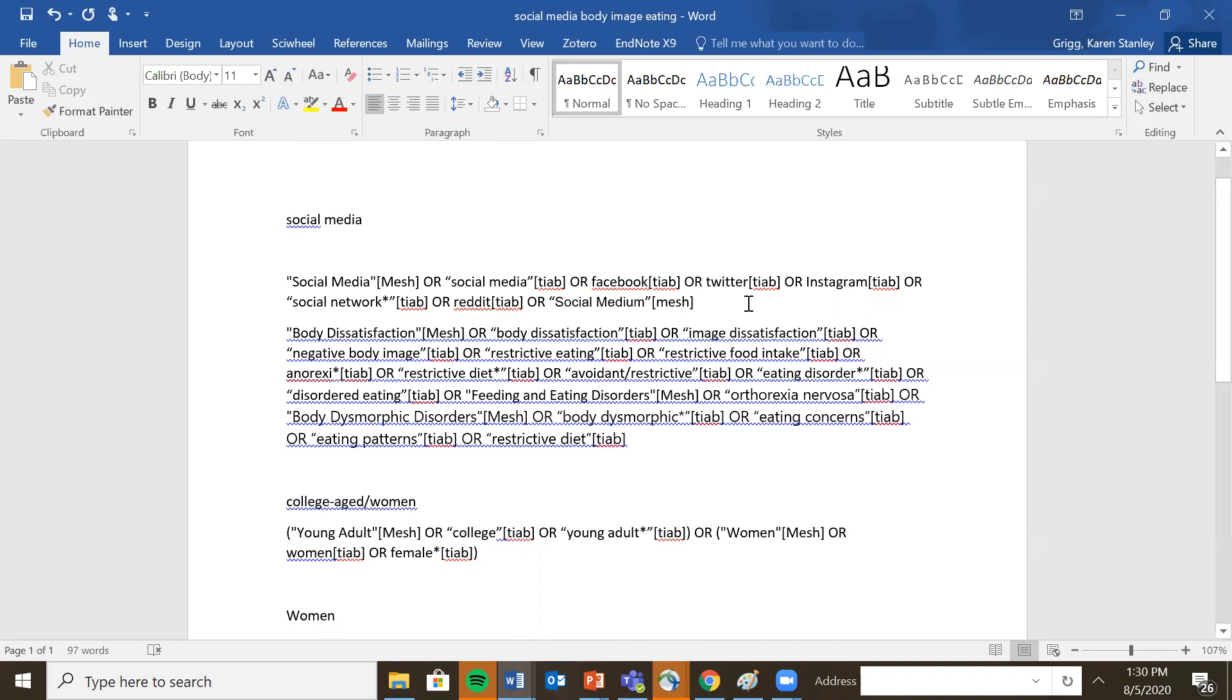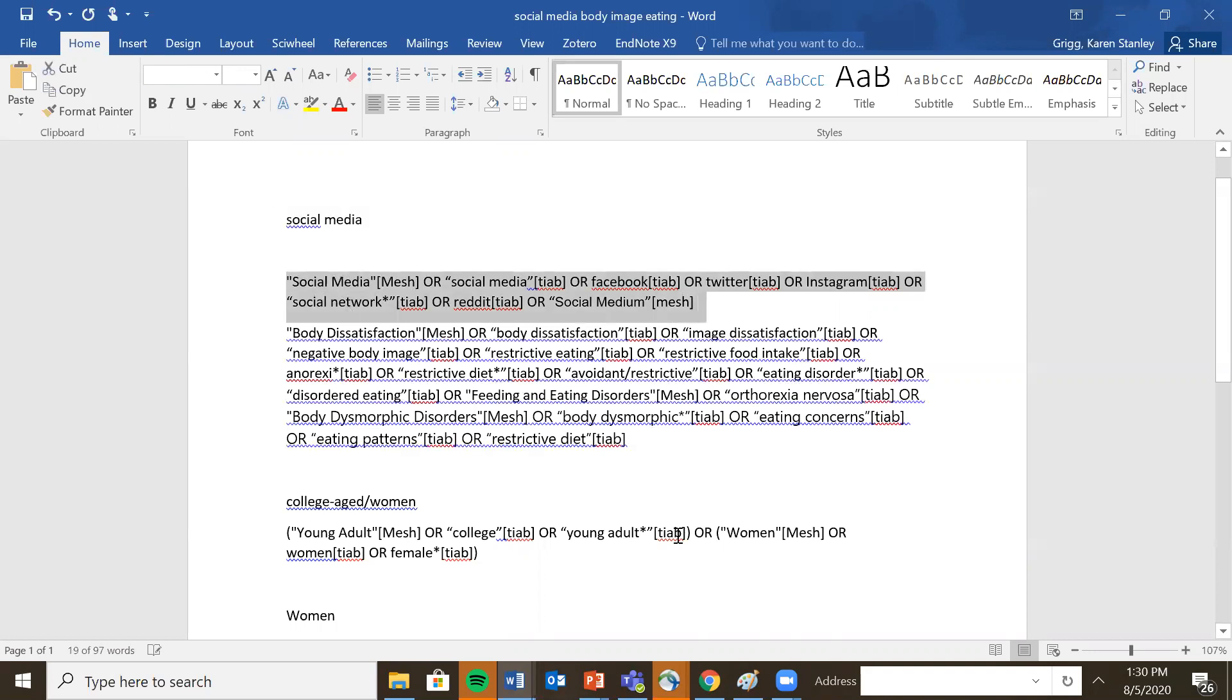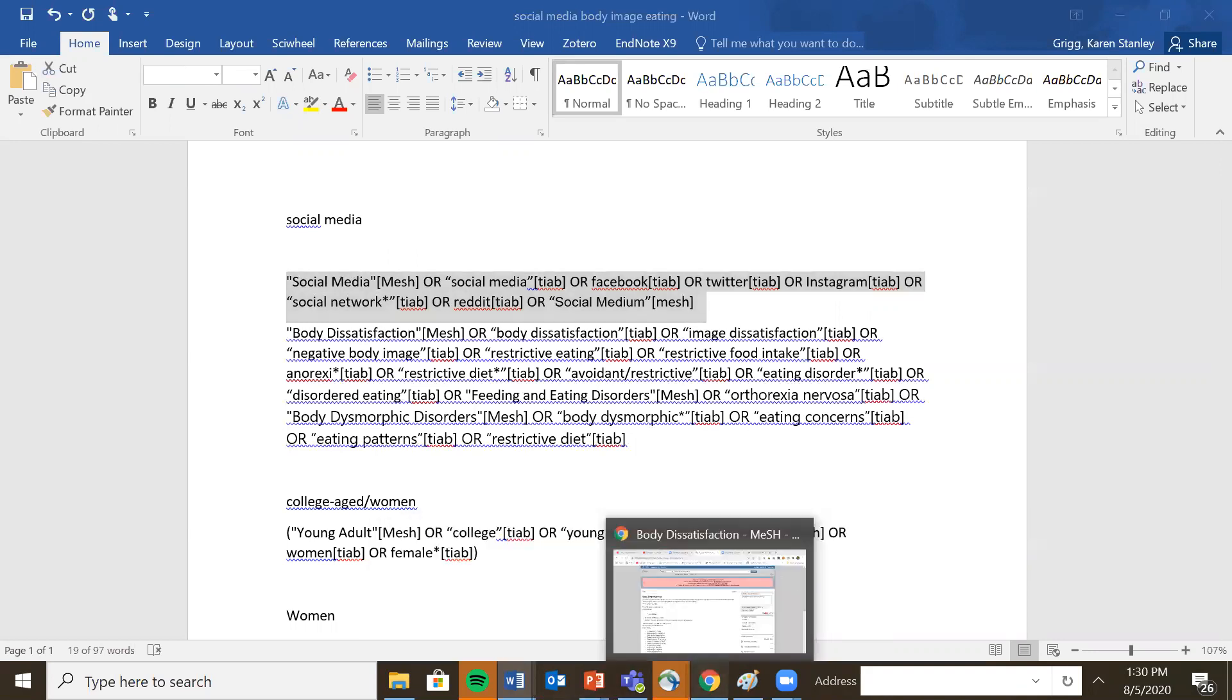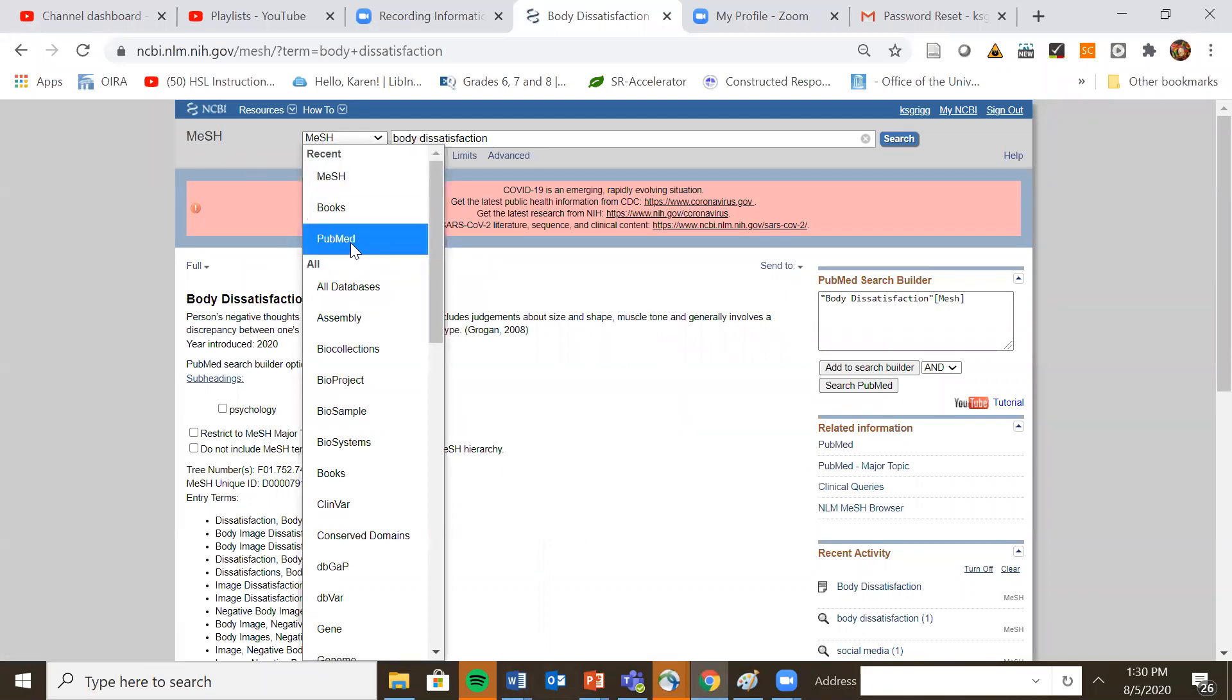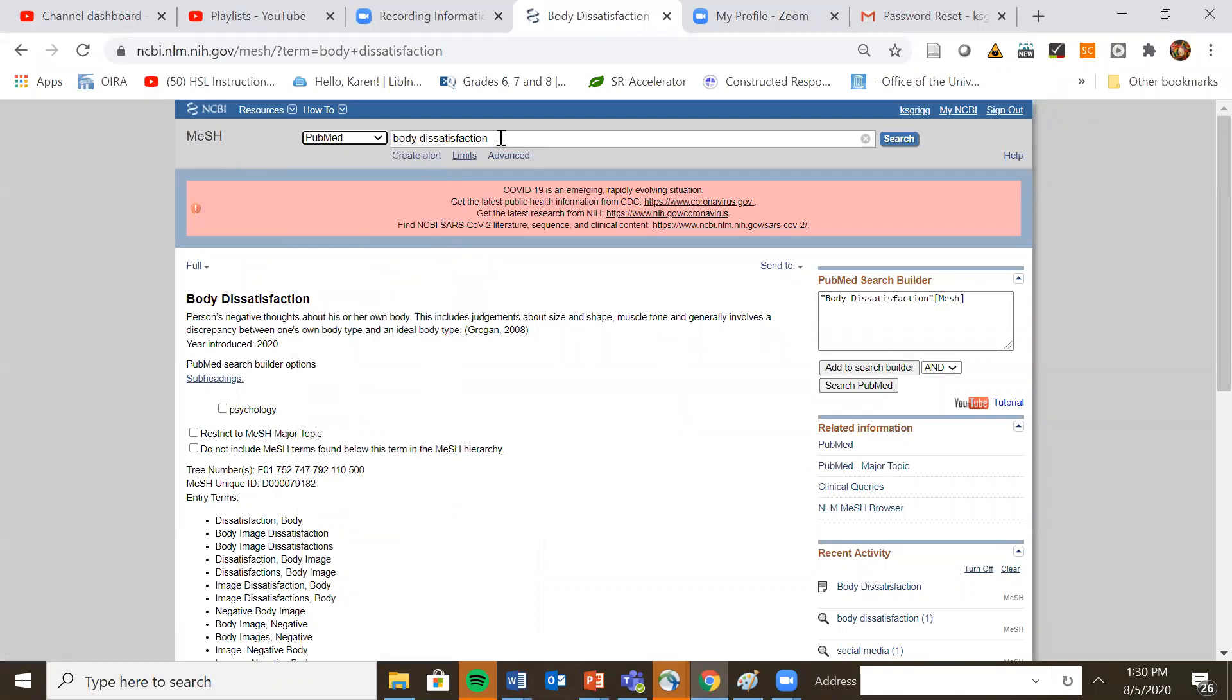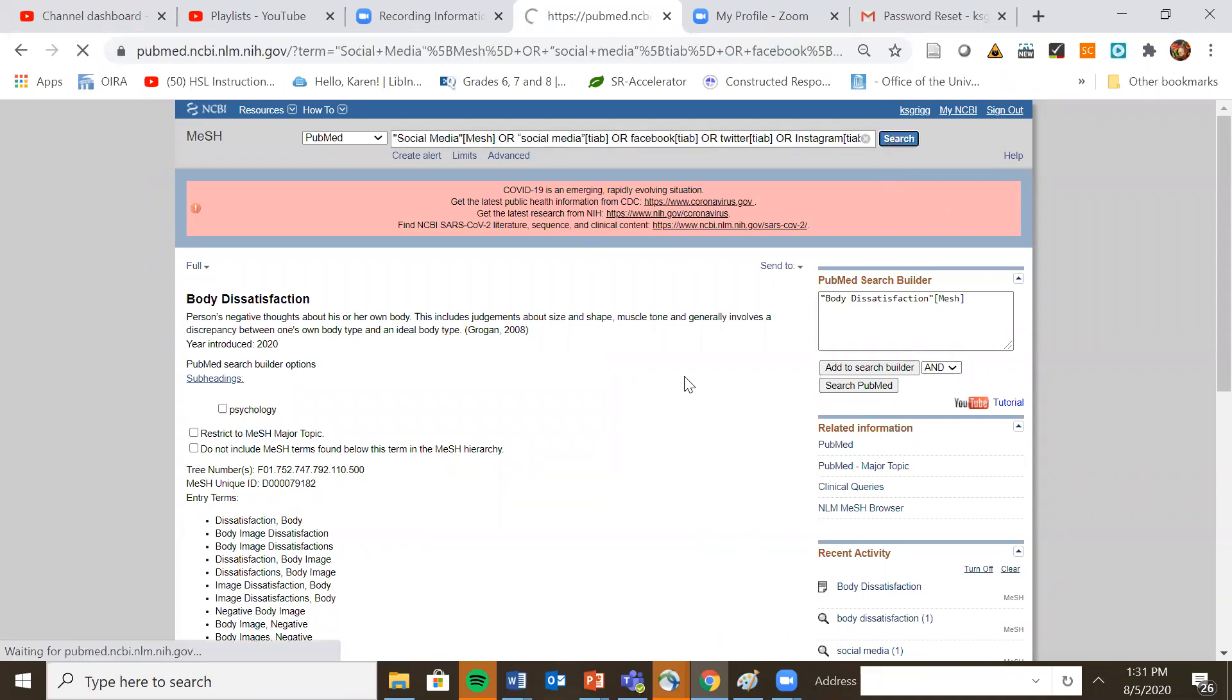So at this point, we're ready to deploy our search. We have a built out search strategy. I'm going to start by taking my first concept and copying it. You want to make sure that you take the mesh database and move it back to PubMed. You do not want to be searching your keyword your search strategy in mesh, you won't get anything. So I copy and pasting my very first search strategy.